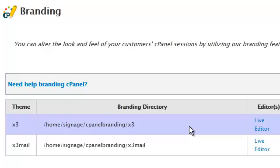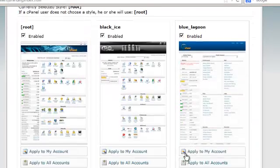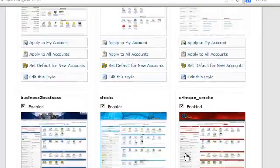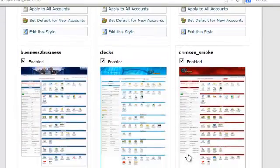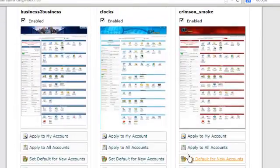The X3 theme is the primary theme used inside of cPanel. Let's click on the live editor option for this theme. Here we can see a list of variations of the X3 theme.